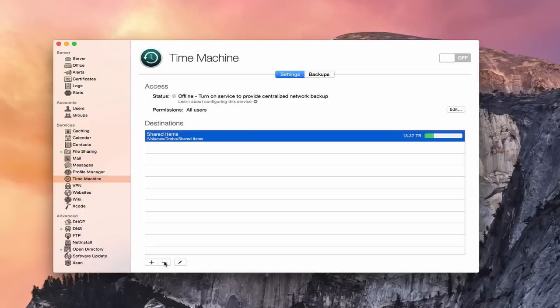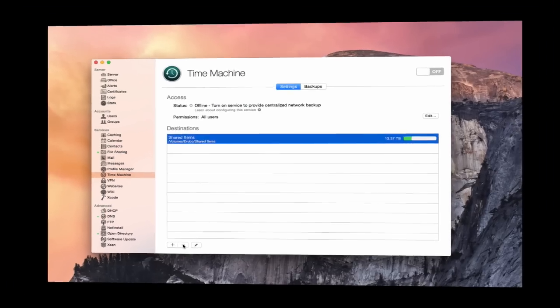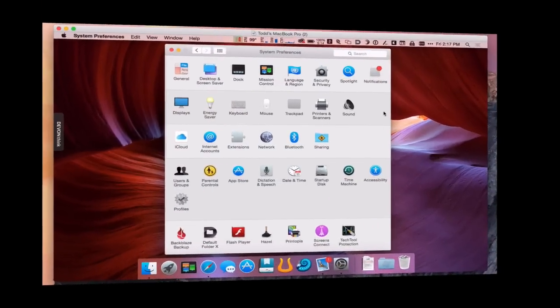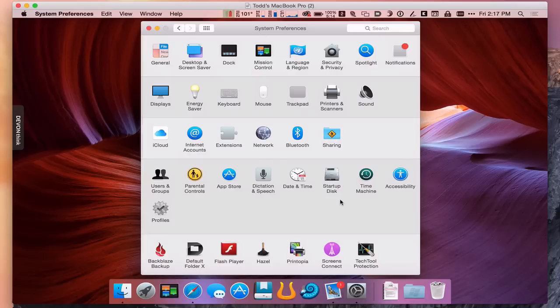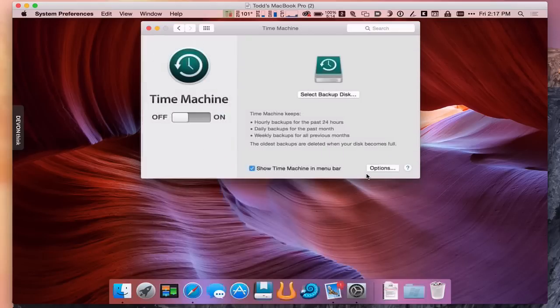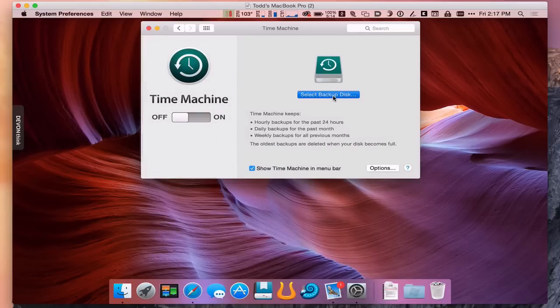Now let's take a look at how to set up the Time Machine service on a client machine. Here I am over on one of my client machines. All you need to do is come into System Preferences like you normally would and go to the Time Machine service here. Then we're going to select our backup disk.